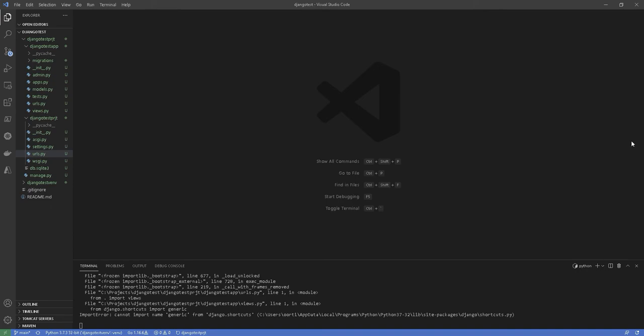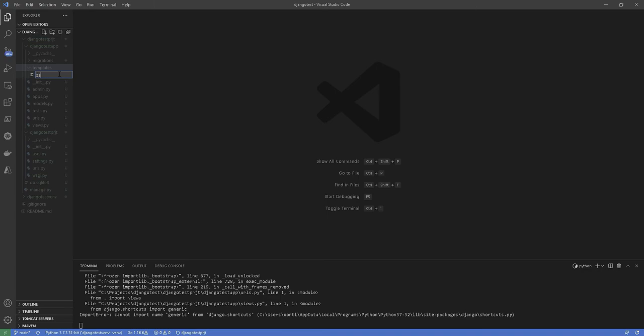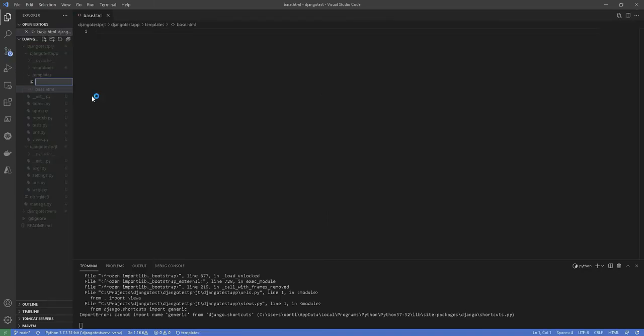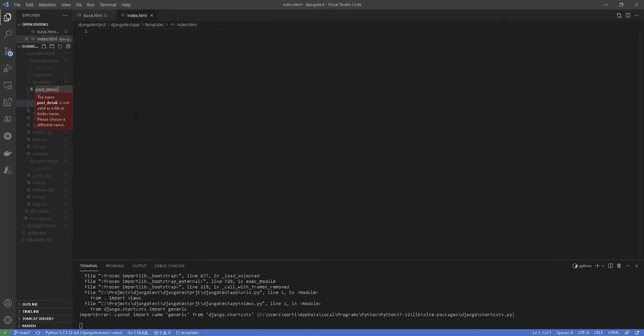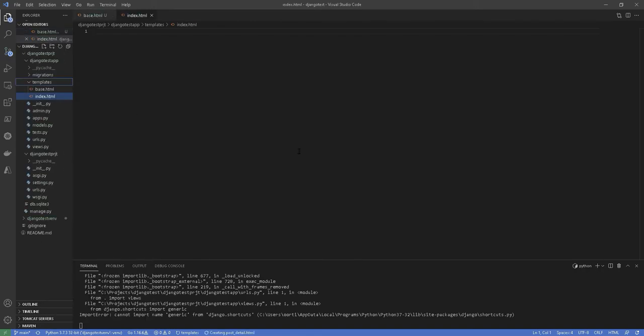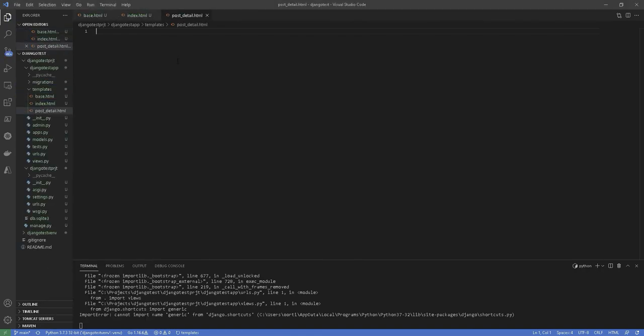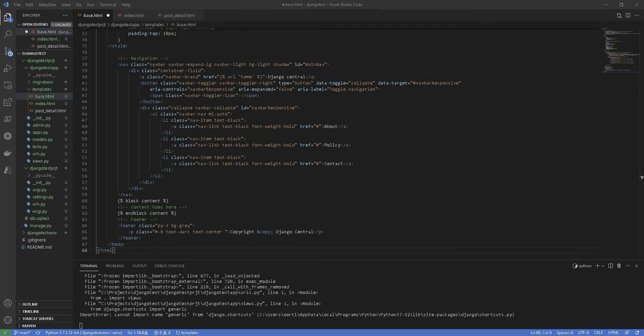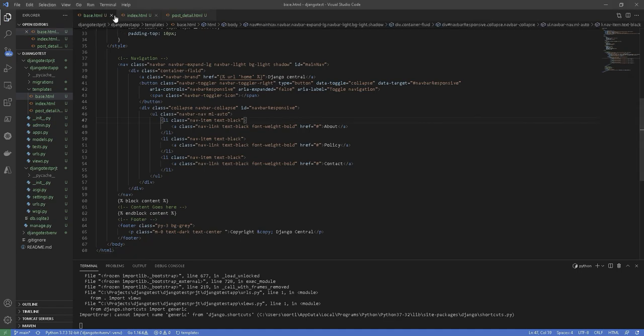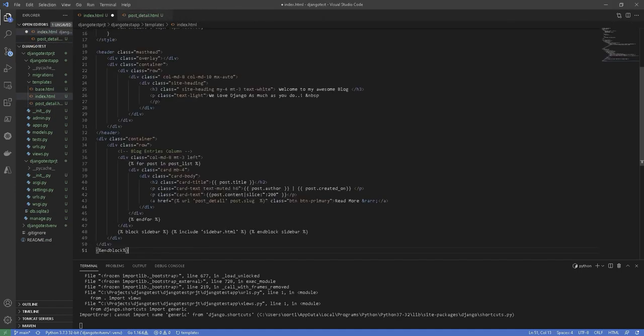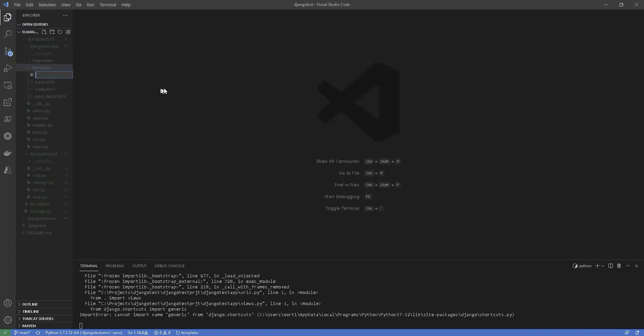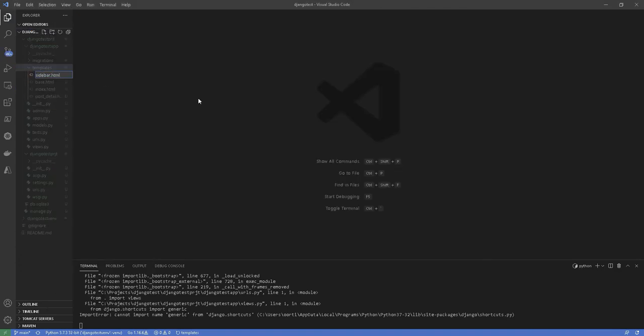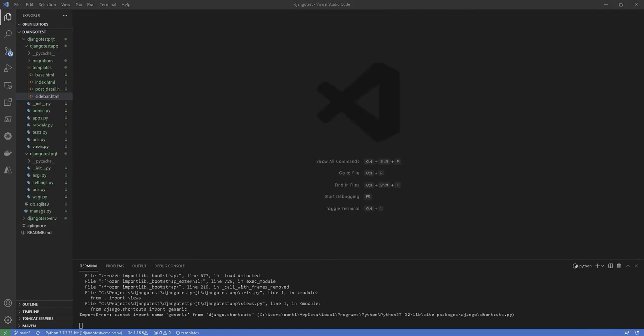Now we'll go ahead and create a post_detail.html, base.html, and index.html inside the templates folder. Now to create the base.html file and the index.html files, I'll be using the code example provided by the Django central documentation page. The main idea is that the index.html file will inherit the configurations from the base.html file.